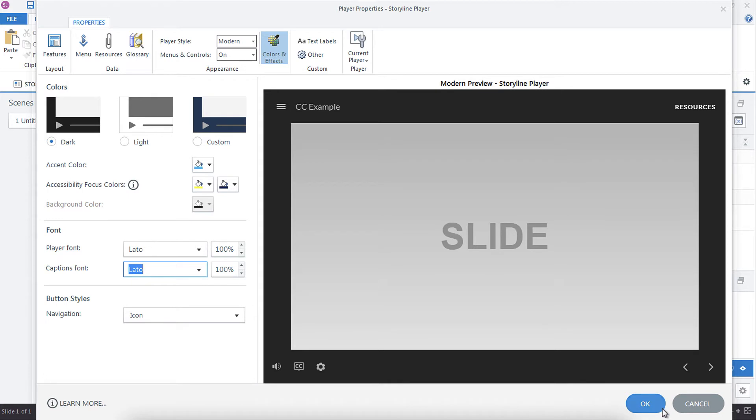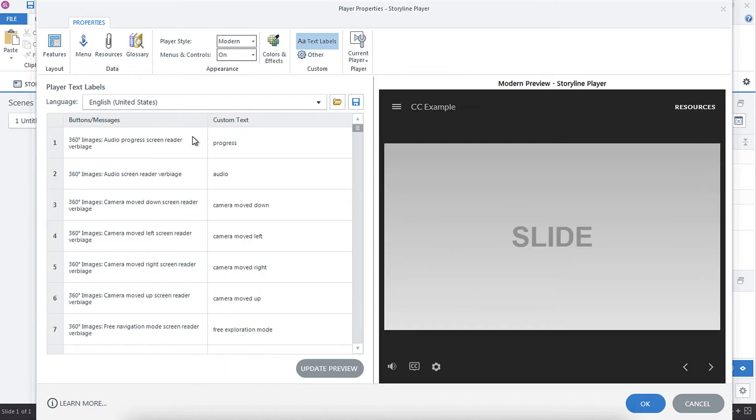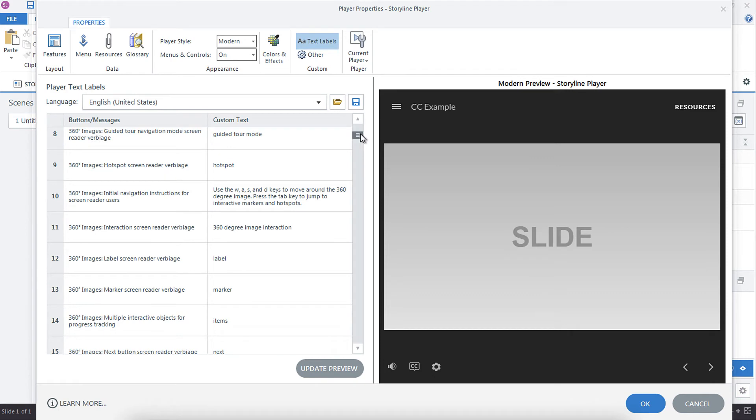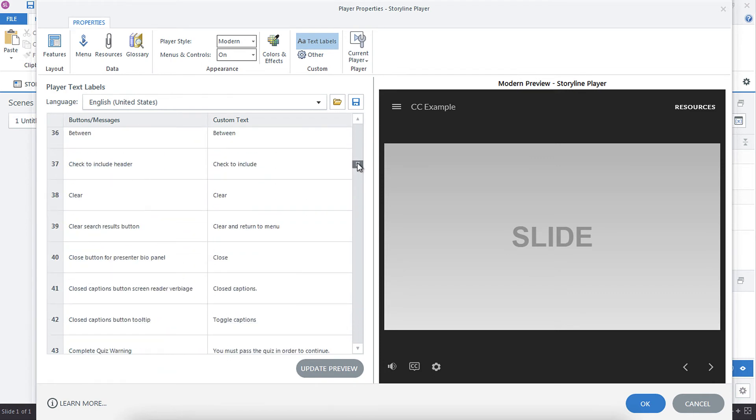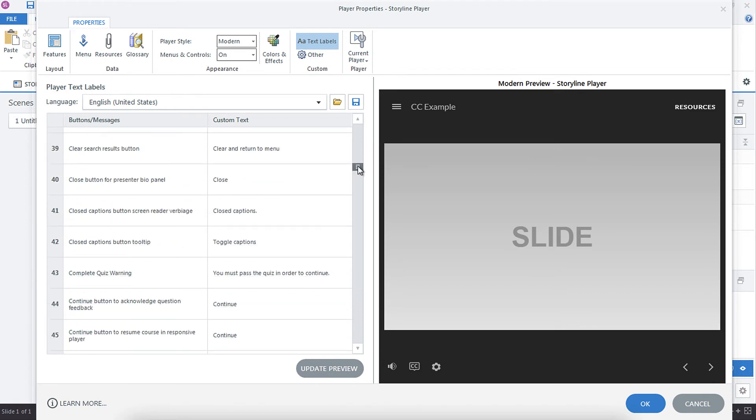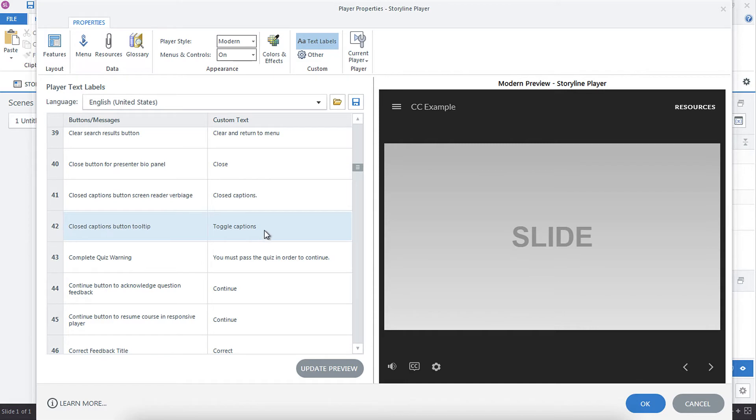So those are the closed caption features. I believe there might be a text label as well for closed captioning. Let's go down to the C's and take a look. Yeah. So you've got your closed caption button for screen readers. So you can change that text if you want. You've got your closed caption button tool tip, and you can change that text if you would like as well. That's the text that would pop up or be read by a screen reader.